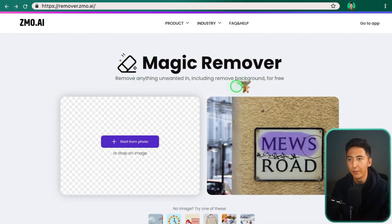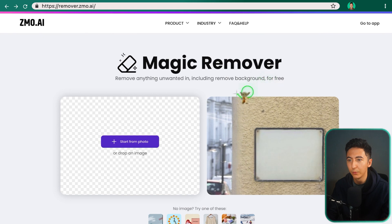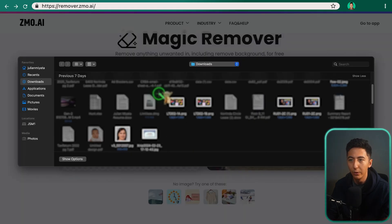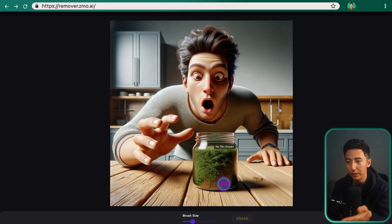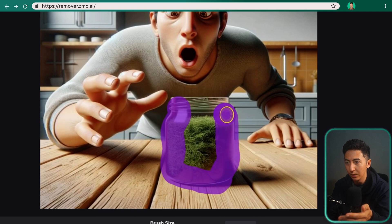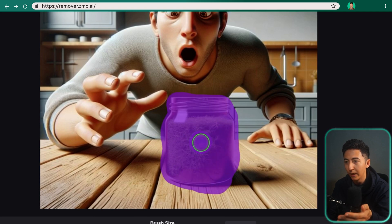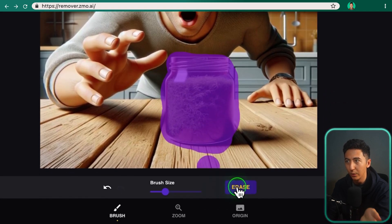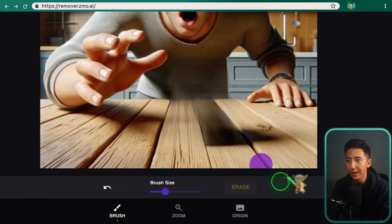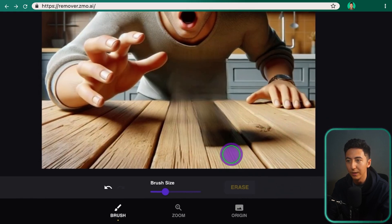So this is Zemo AI and they have this magic remover, so you can remove anything unwanted, including removing the background for free. All you need to do is click on 'Start from a photo' and select whatever photo you want. I have this photo I generated in Midjourney and I want to remove this little thing in the center, so I'm going to highlight over this section and then click on erase.